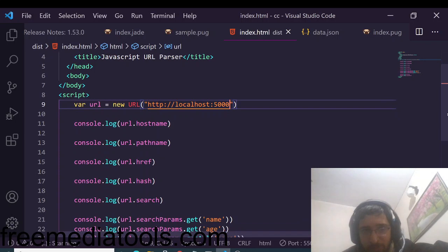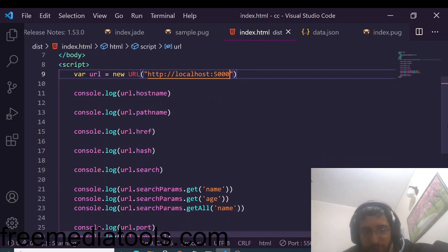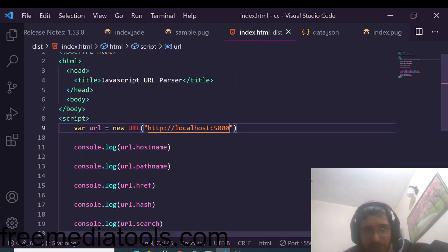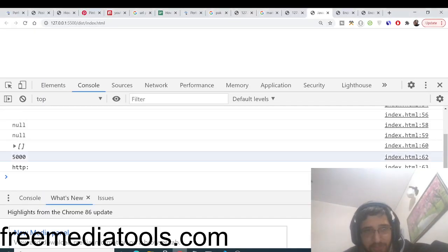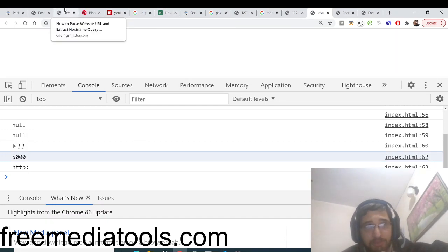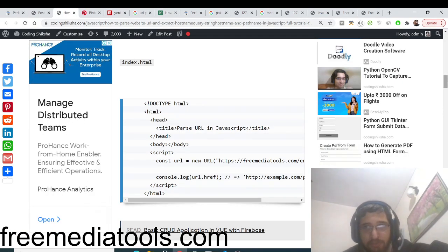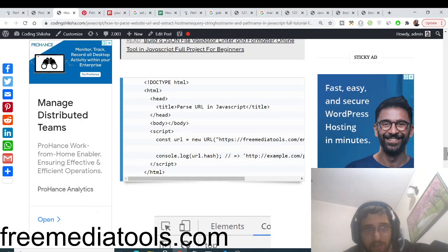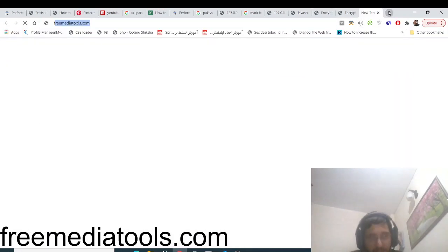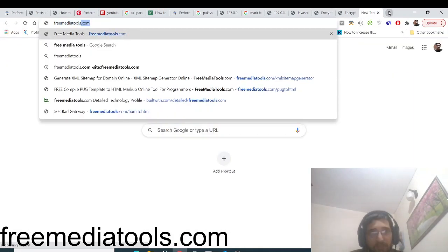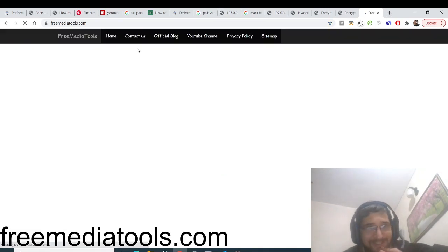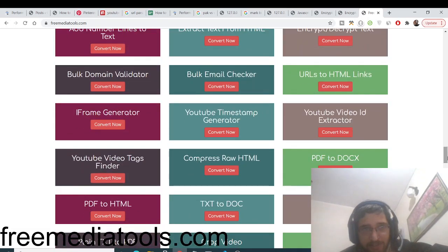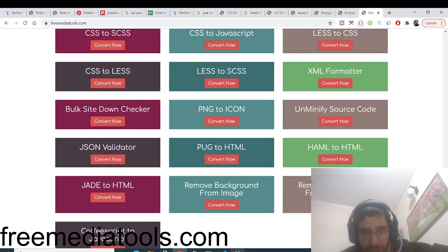So in this way you can easily parse any website URL and extract basic information using pure JavaScript. All the source code will be in the video description, and you can also read the step-by-step blog post with images. Before leaving, please check out the Free Media Tools website, which I developed in Node.js and Express. I'll see you in the next video.